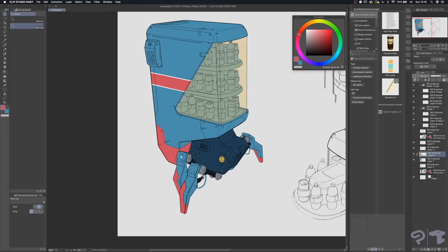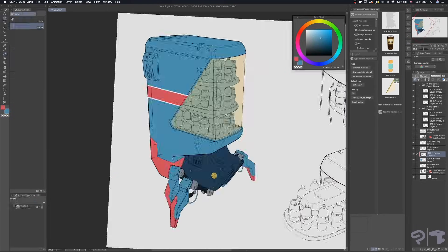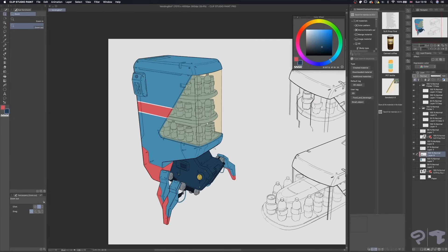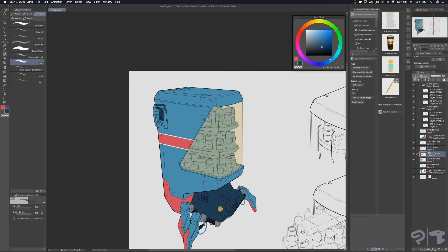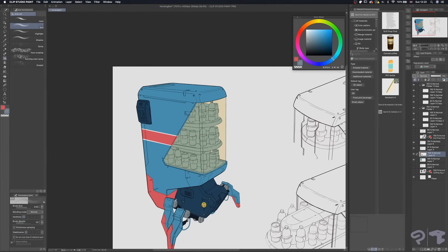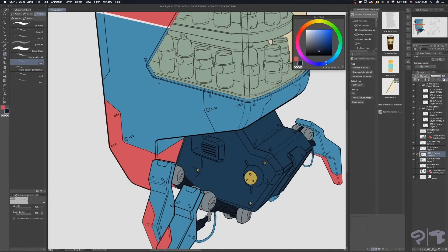I wanted to add more story and character to this vending bot. I imagine he's been out on the streets doing his own thing for a while, so he probably has some wear and tear on him. People probably keep putting stickers on him and stuff like that as well. To be able to achieve this look